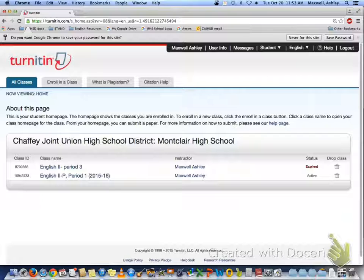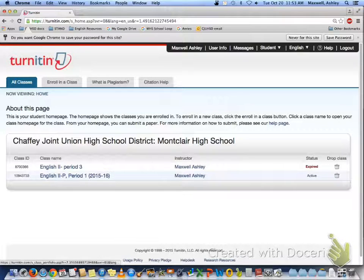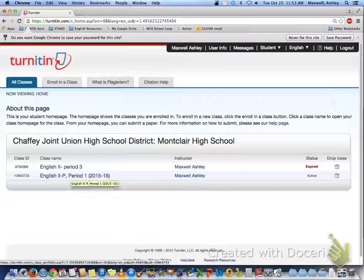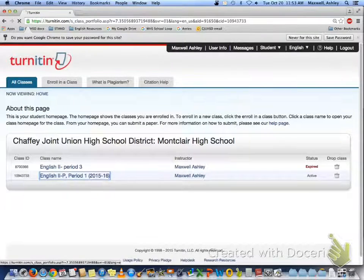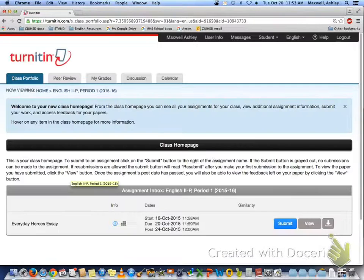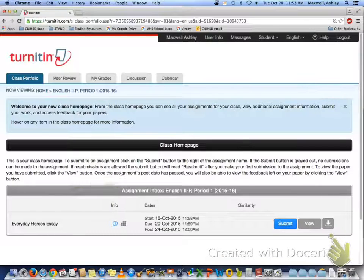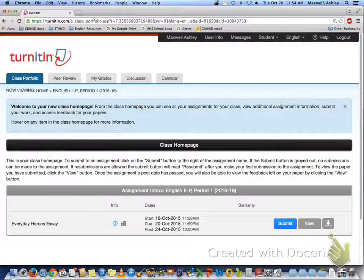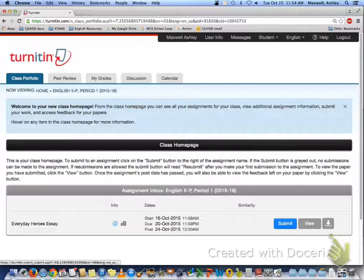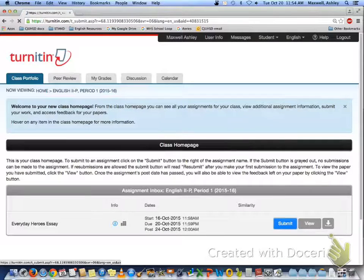Once you're in, it should take you to a page like this. Click on our class and period that you're enrolled in. From here, look for the blue button that says submit, and you're looking for the Everyday Heroes essay.